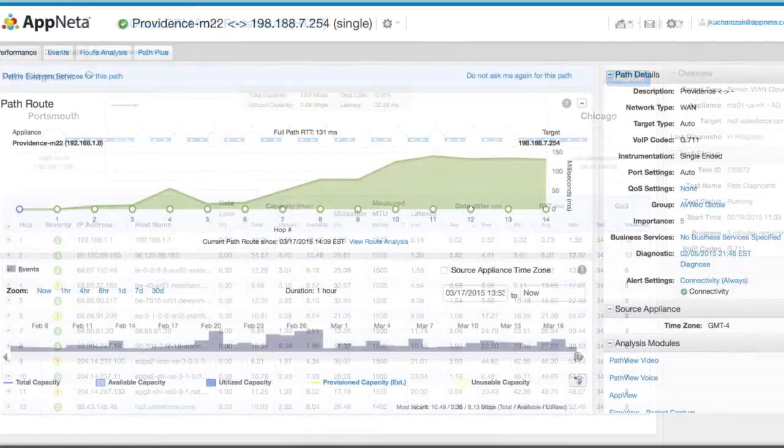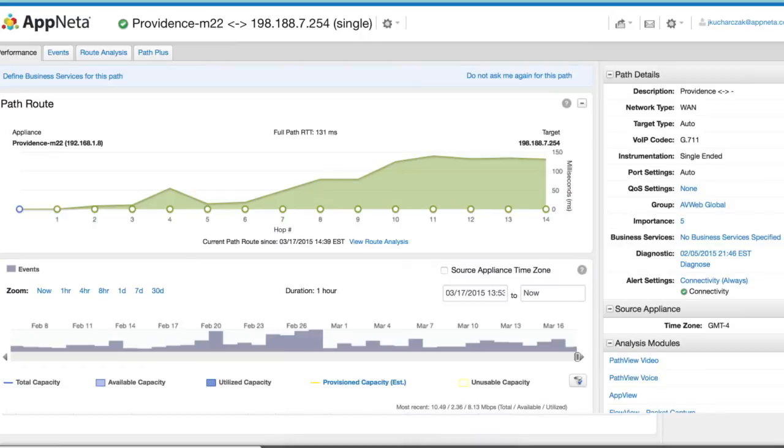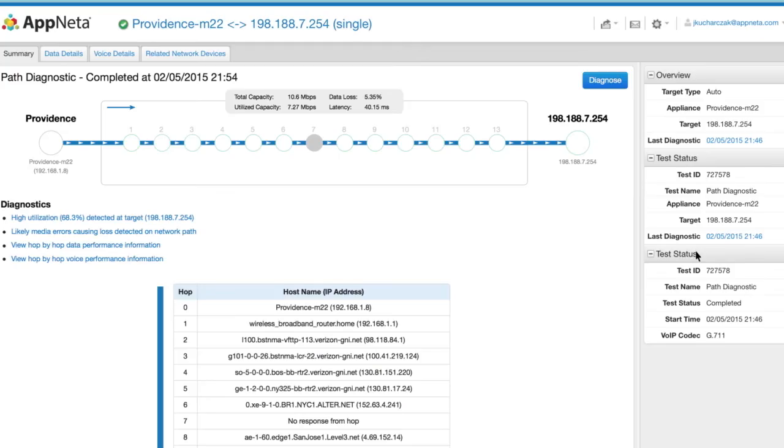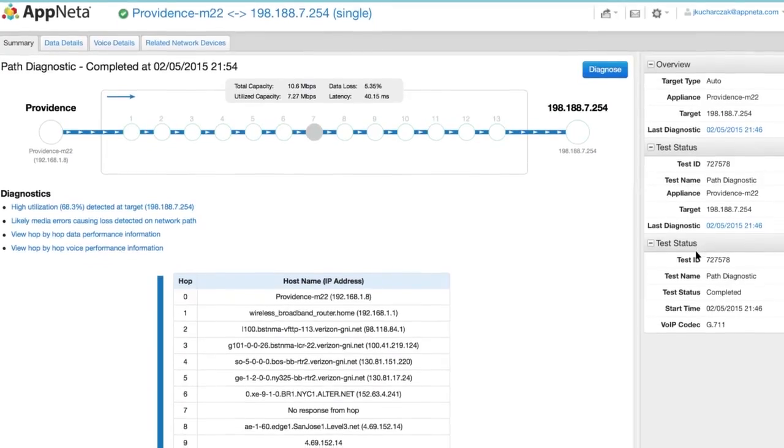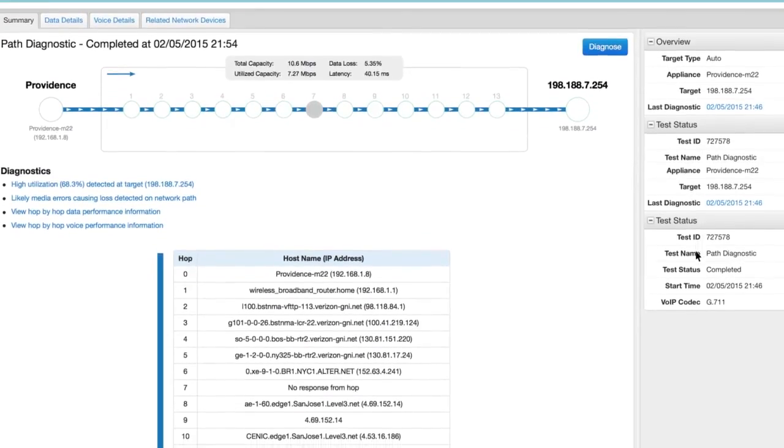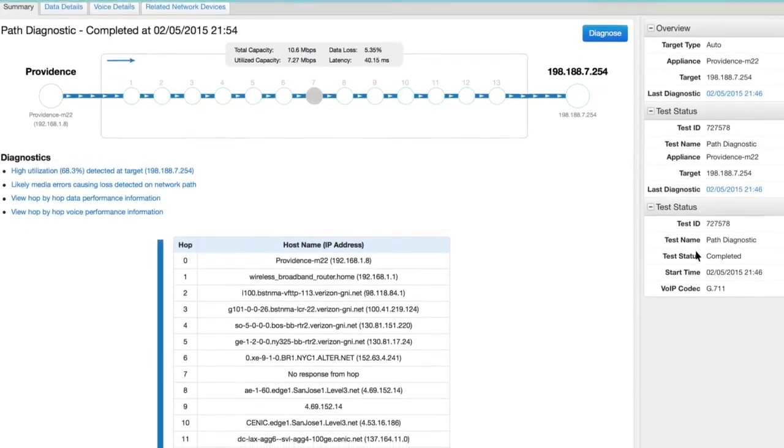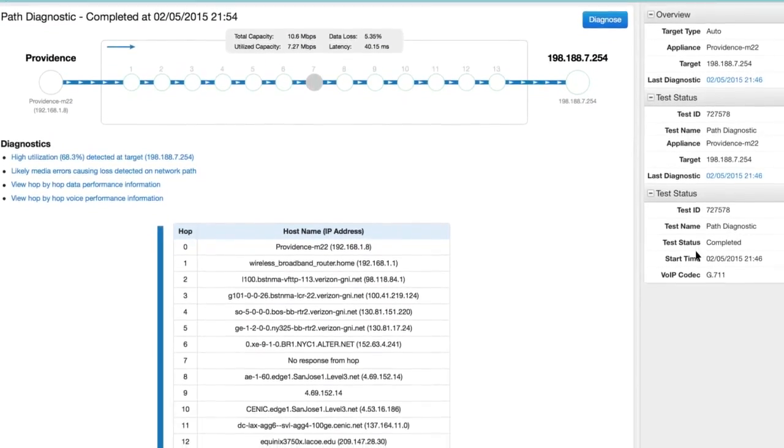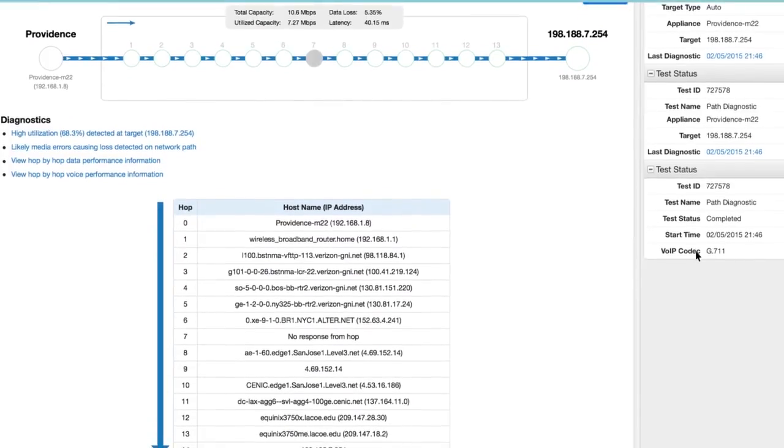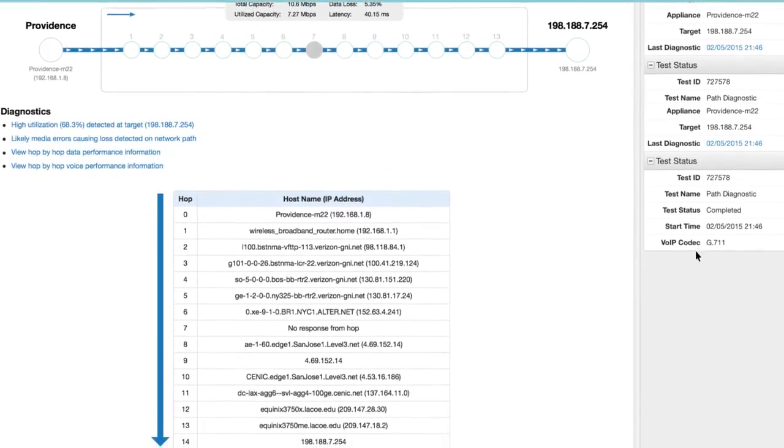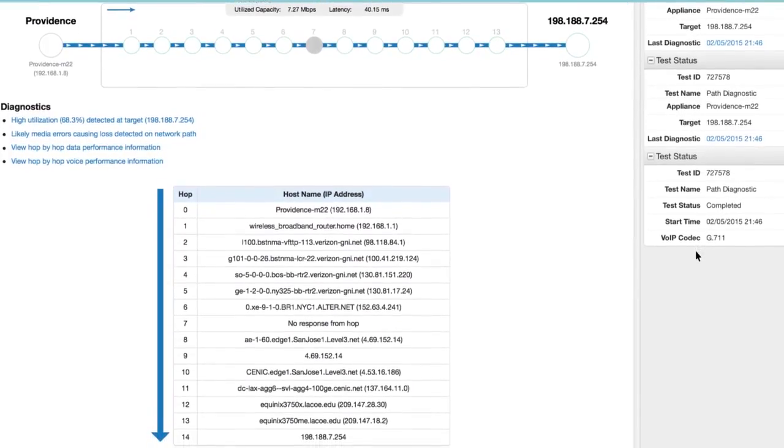Number eight, diagnostics. When any of the network performance SLAs set are violated, we will automatically initiate a diagnostic test. The test will identify the cause and location of the issues, even if the problem is within the third-party network or the SaaS provider's environment.